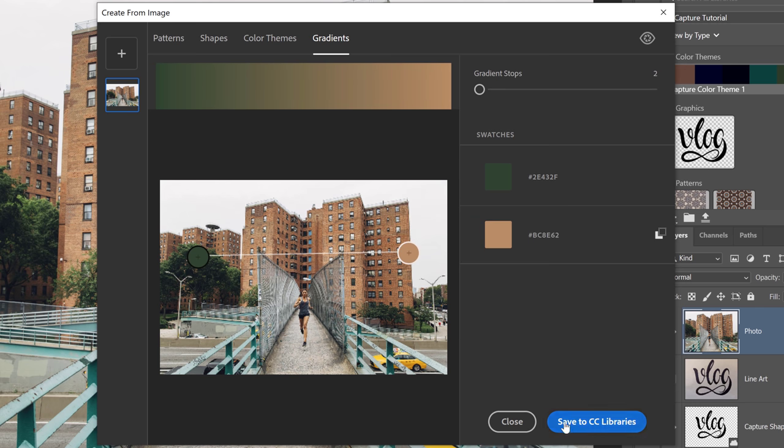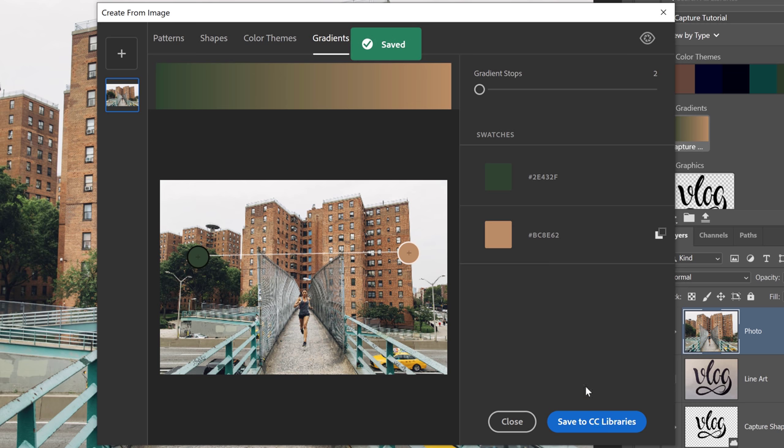Once you have your gradient, you can, of course, click on Save to CC Libraries to save the gradient asset into the currently selected library.